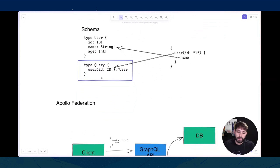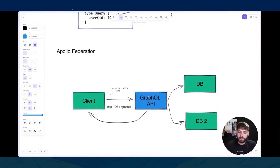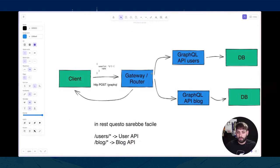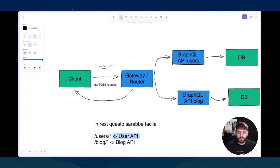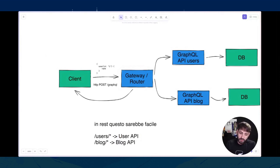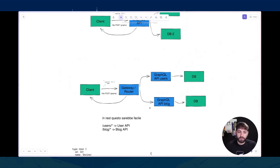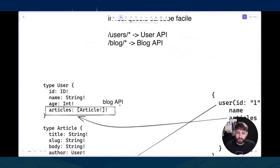Avendo questa solida fondazione, sono nati un sacco di tool che fanno uso dello schema per semplificare la vita degli sviluppatori, e uno di questi tool è Apollo Federation. Nell'API che abbiamo visto, stiamo facendo la query a un singolo monolita, però se vogliamo aggiungere dei microservizi diventa un po' complicato con GraphQL. Con REST questa cosa diventa facile: abbiamo un gateway con due API, per esempio un'API per gli utenti e un'altra per il blog. Con GraphQL usando gli URL questa cosa non è più così fattibile.